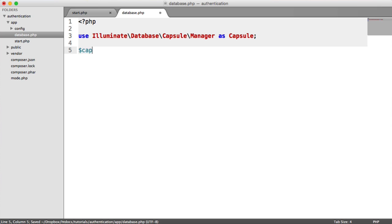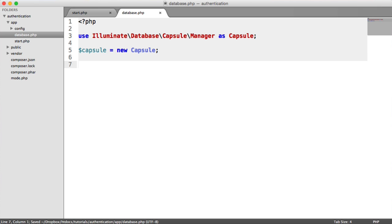So now we want to say Capsule equals a new Capsule instance. And now we need to add our database connection.